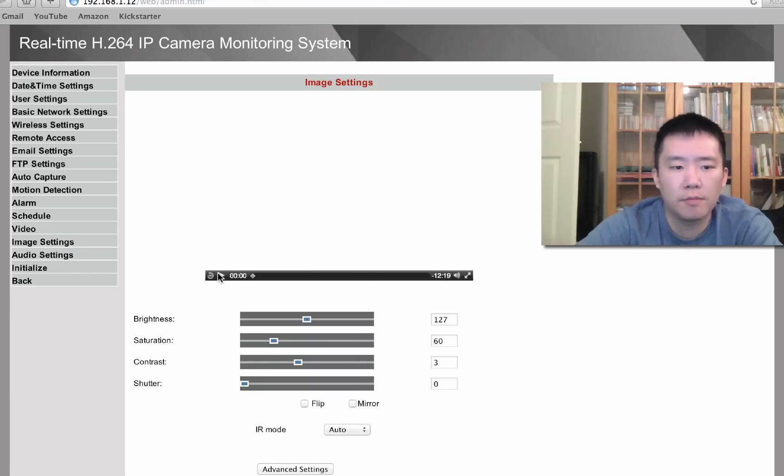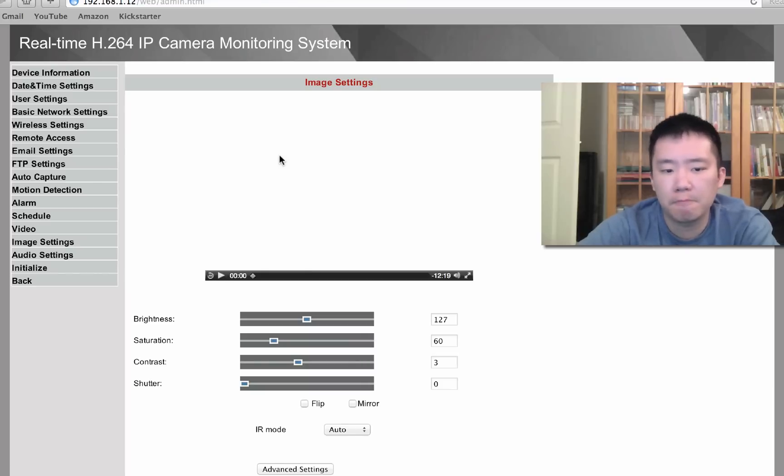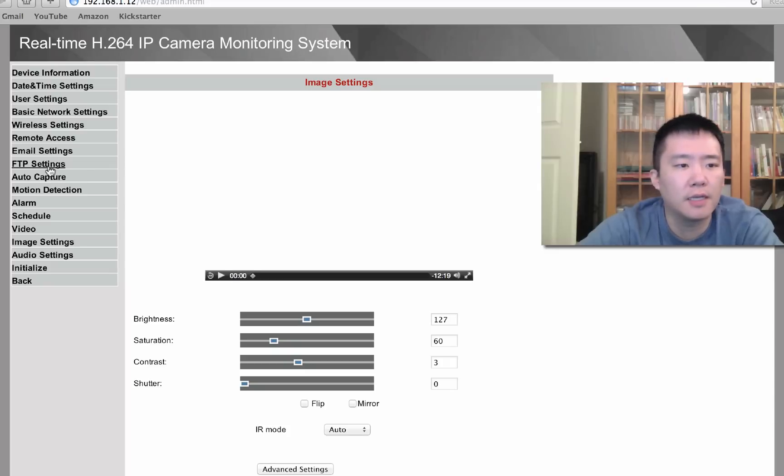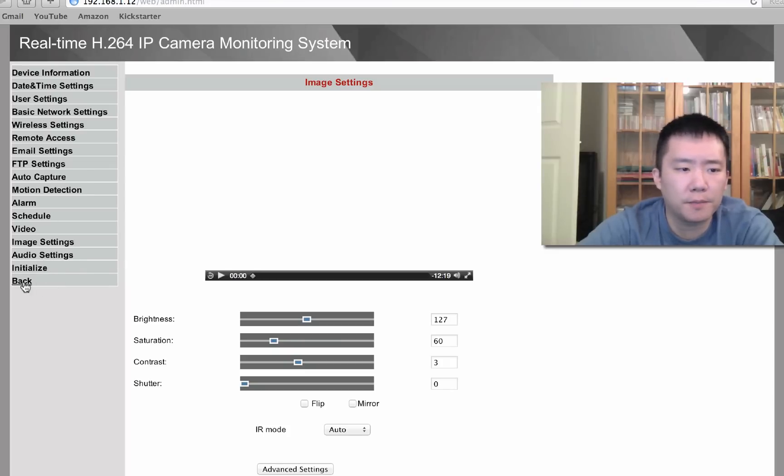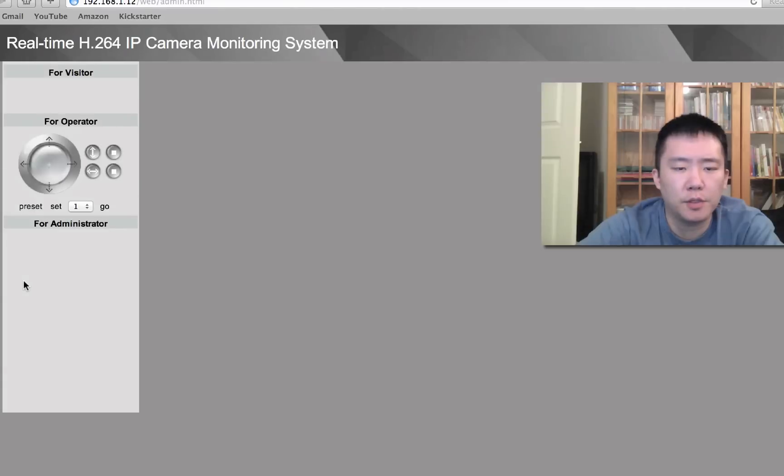So over here, image settings, where I'm supposed to adjust the image quality, there's no preview, nothing. I tried to hit the play button, absolutely nothing. I have no idea what's going on here.